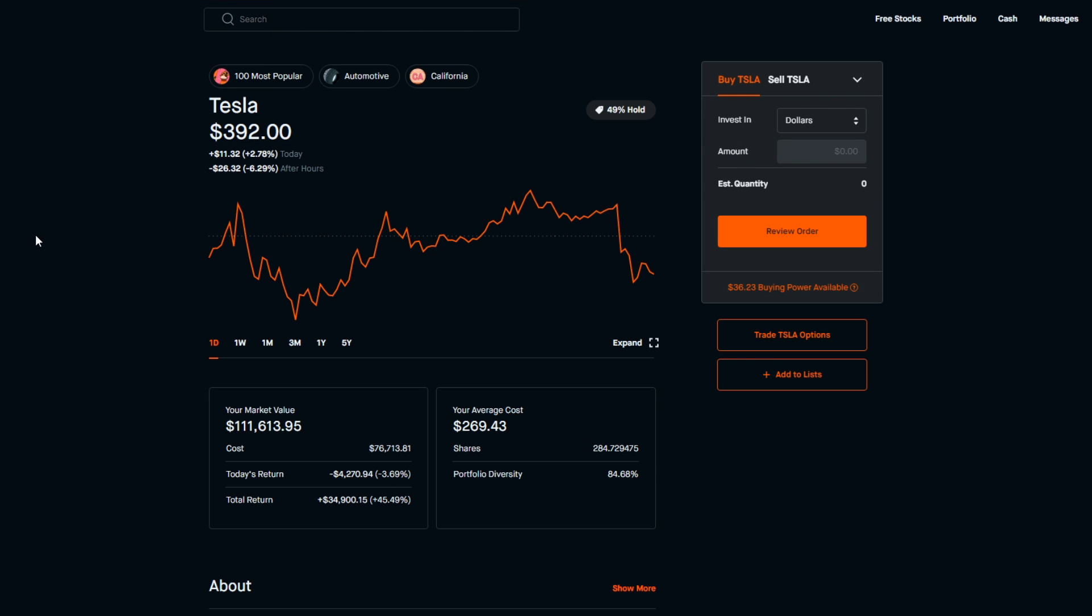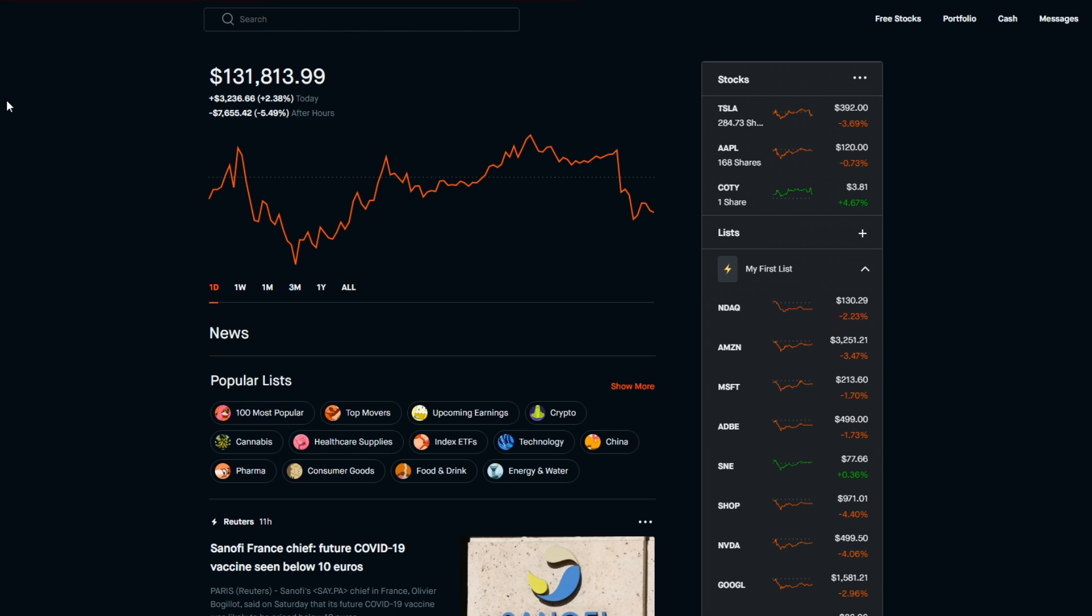This is Saturday of Labor Day weekend and so it was up 2.78% in the normal market hours on Friday, that was $11.32 added to the share price. However, for the after hours we are at minus 6.29%, which is minus $26.32 off the share price.